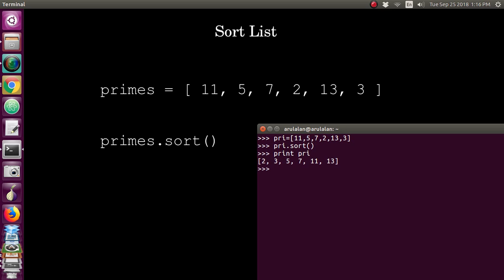You can see the output which is in the sorted format. Similarly, you can create a vowels list. Here I am giving e, a, u, i, e, i, o. So this is also another list.